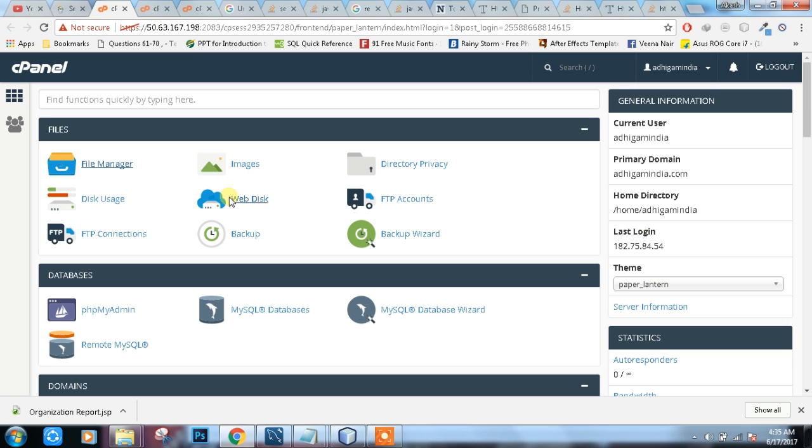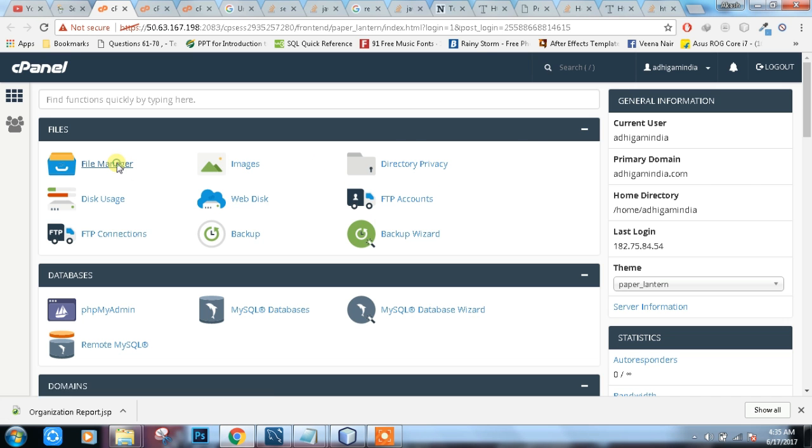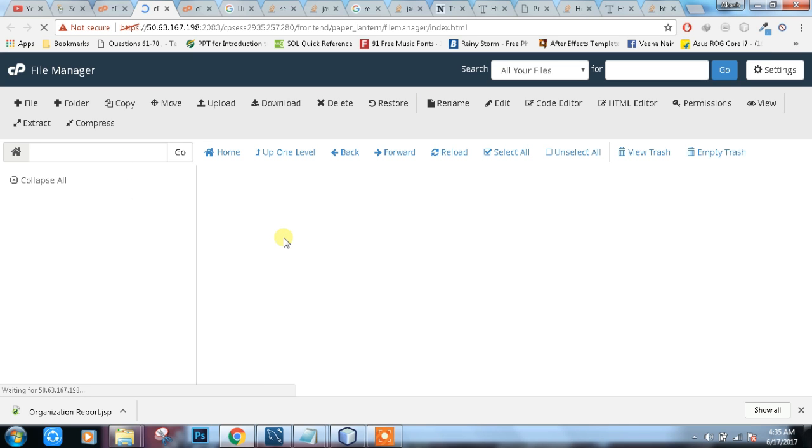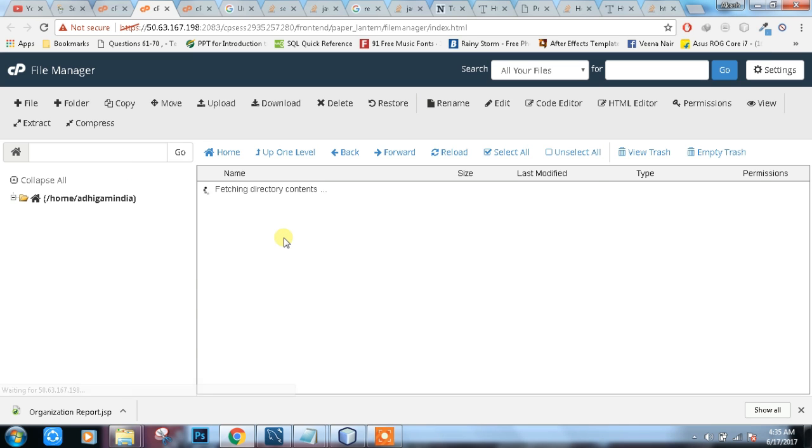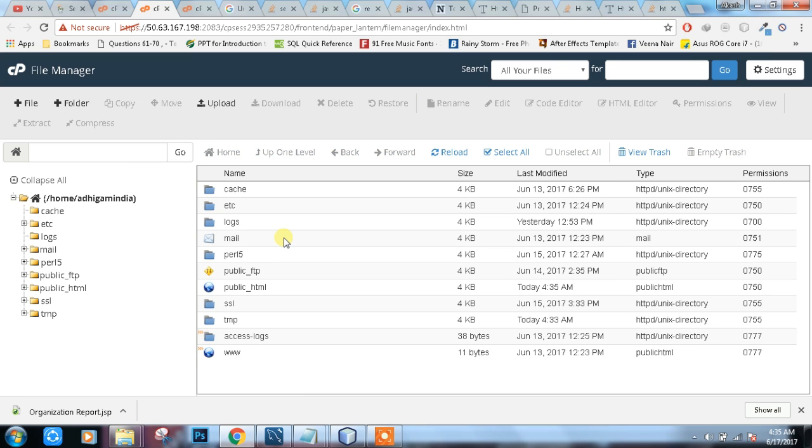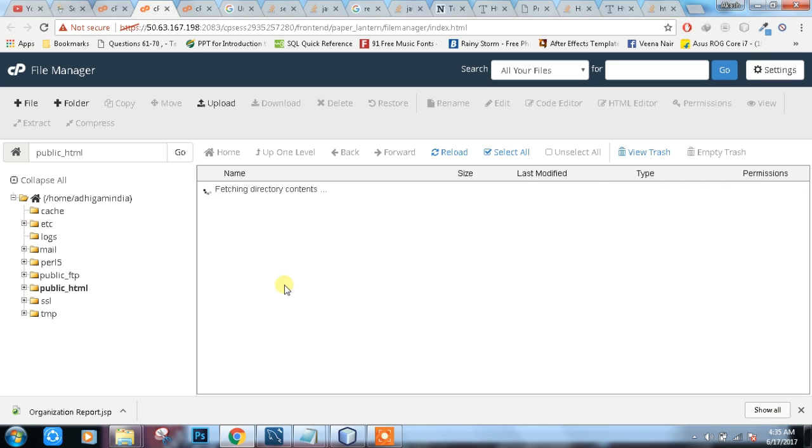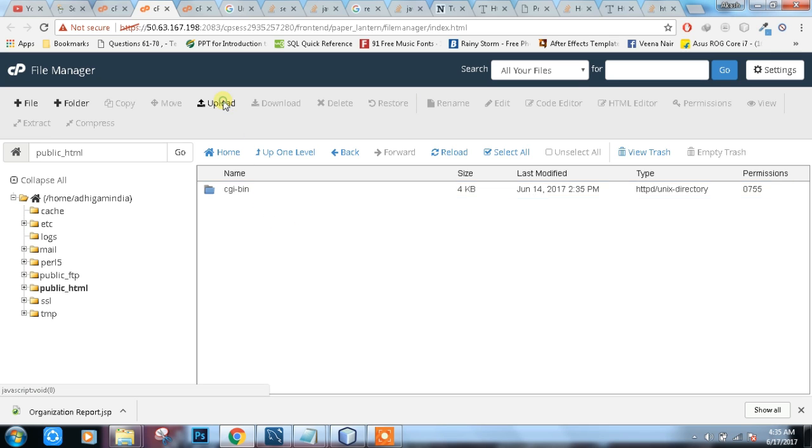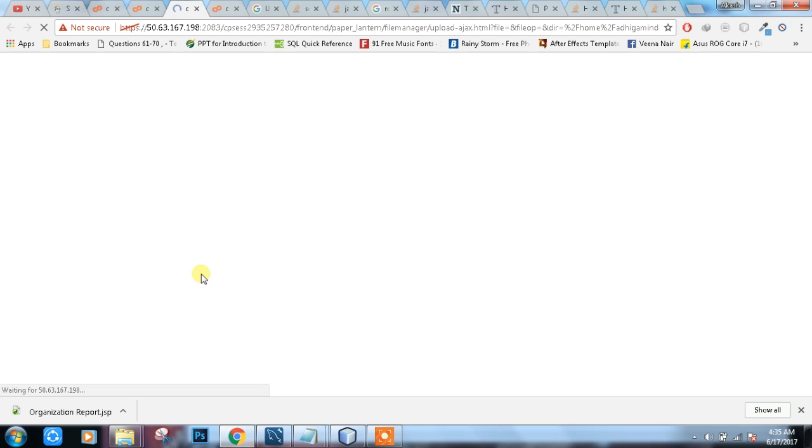One more thing. What you have to do is just click File Manager. We have to open this public_html folder. Sometimes some files must be here. You can delete all the files. It's fine. Clean it. And then click on upload.